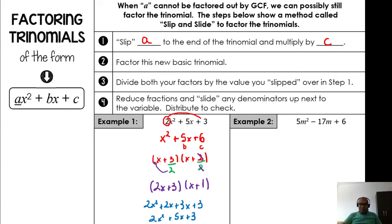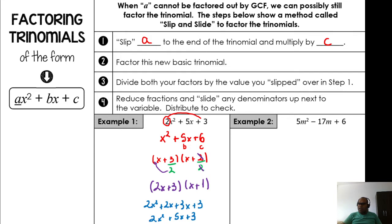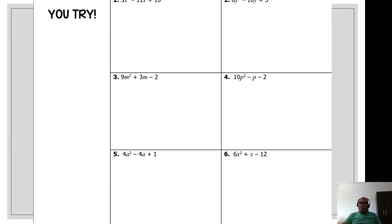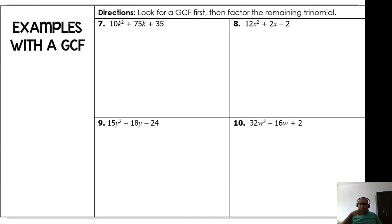Remember to solve example number two — I left time for you to work on that in class. Example numbers three and four are also there for your work. And sometimes you need to look for a GCF before you solve.